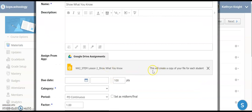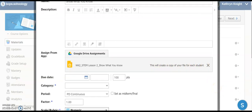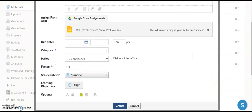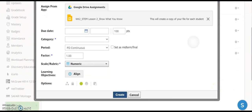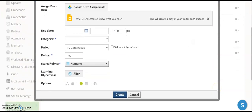As you can see, it says this will create a copy of your file for each student. Once you've selected the grading factors you want, hit Create, and you've now created a Google Slide assignment out of a PowerPoint.